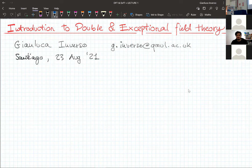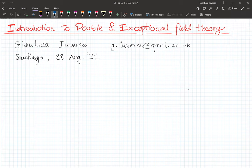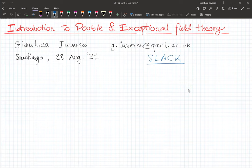The course I'm planning to give is an introductory course on double and exceptional field theory. Some of the people I see among the participants are already experts in the field — this is not for you. I hope you can sit back and relax if you are still planning to follow. The idea is to keep things down to earth as much as possible. There are draft lecture notes on Slack, covering at least all of today — this morning and this afternoon — and hopefully a little bit of the Wednesday lecture too.